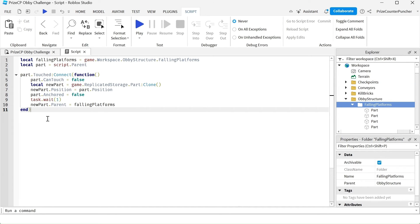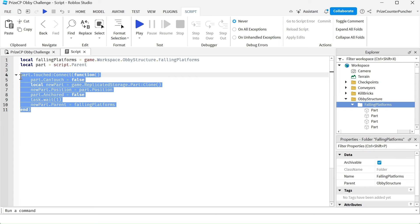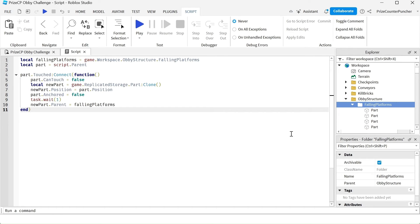And when it runs, it's going to add this touch event to the part that we have just copied into this falling platform folder. And that should do it. Let's play test now and take a look.